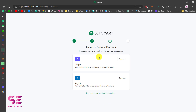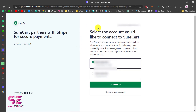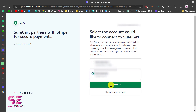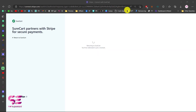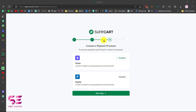Now you can connect your payment methods like Stripe and PayPal. Let's start by connecting Stripe — just click on Connect. This will take you to Stripe where you can log in and select your account. We'll click Connect, and that's it. Stripe is now enabled.